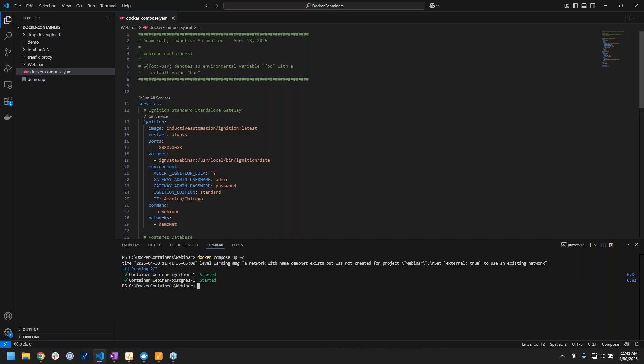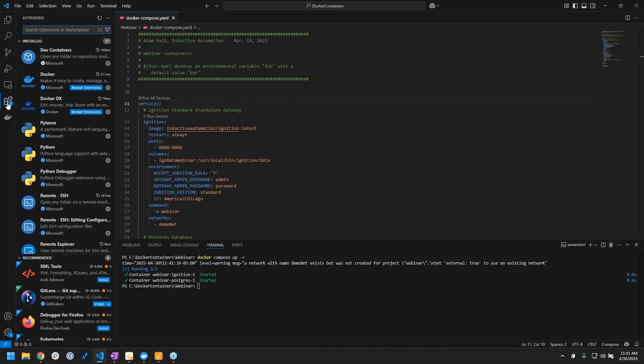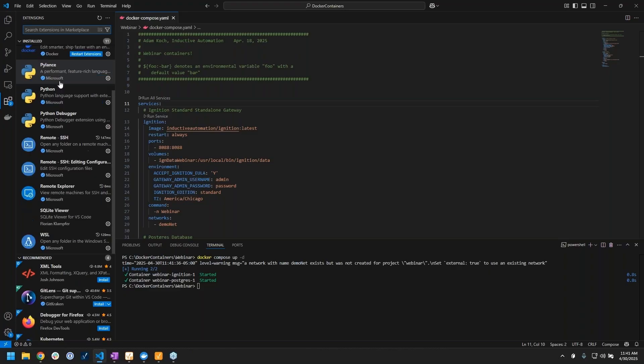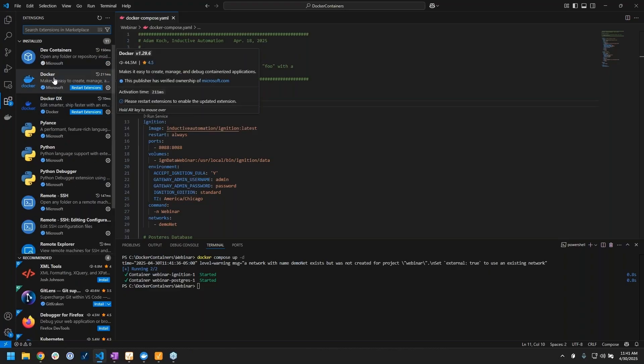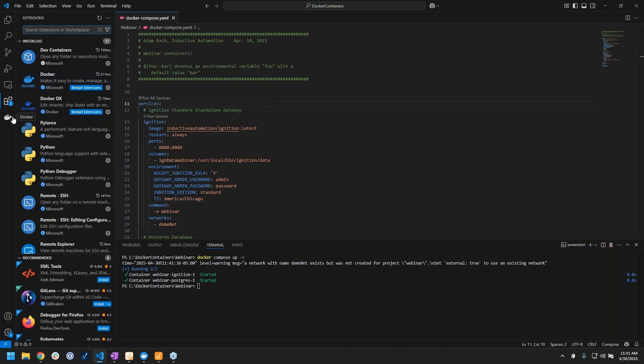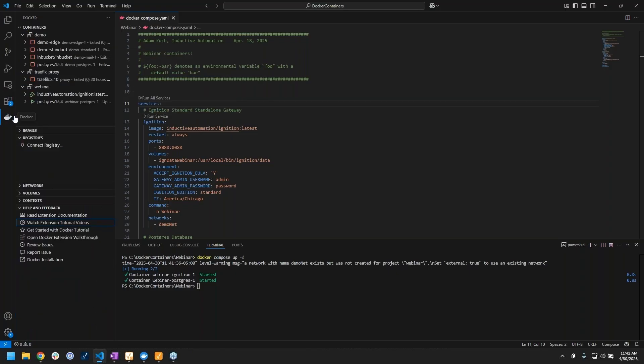Another reason I really like VS Code for my compose files is because you can get a ton of extensions for it. You'll see I have a whole lot going on here, but we're just going to look at the Docker one today, which gives me the little Docker whale on the left.